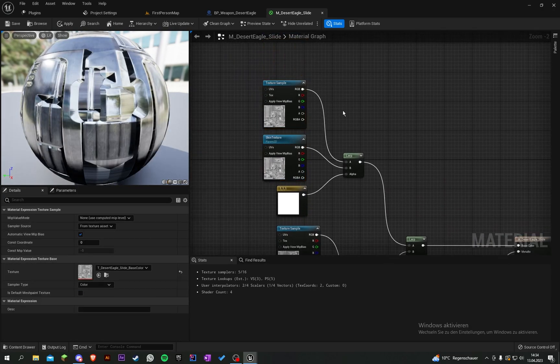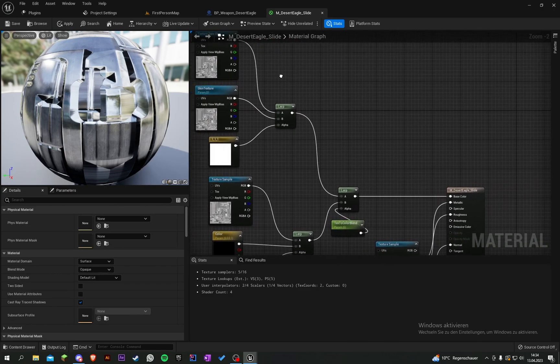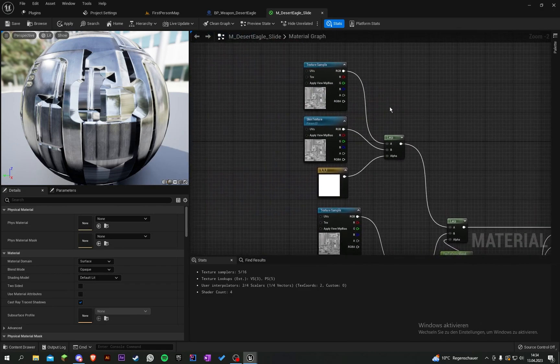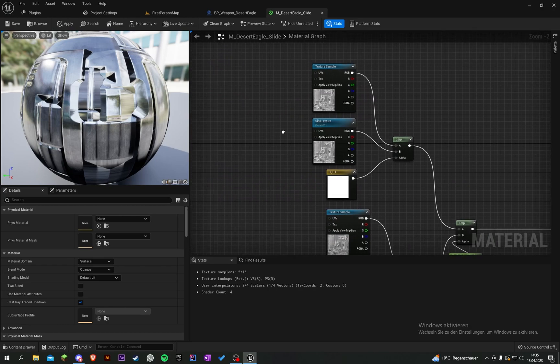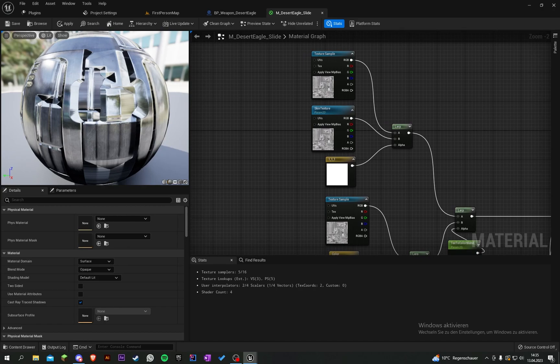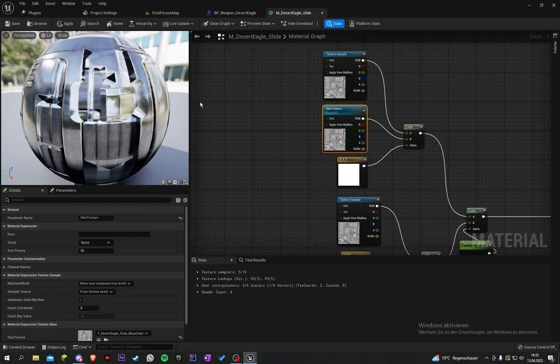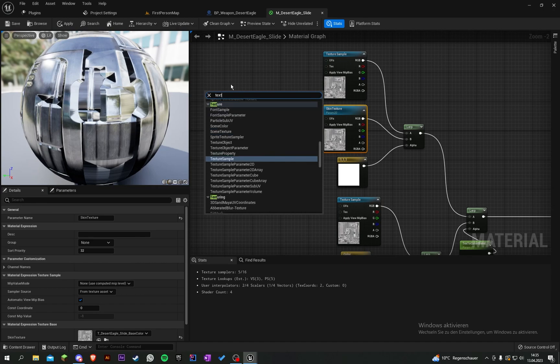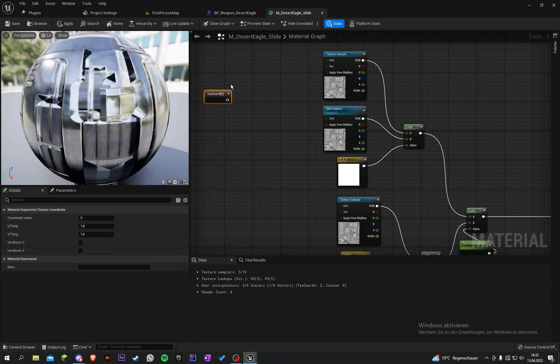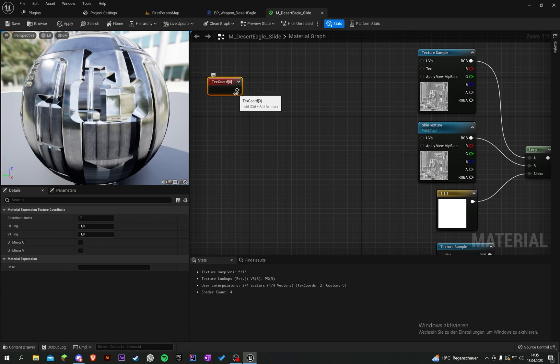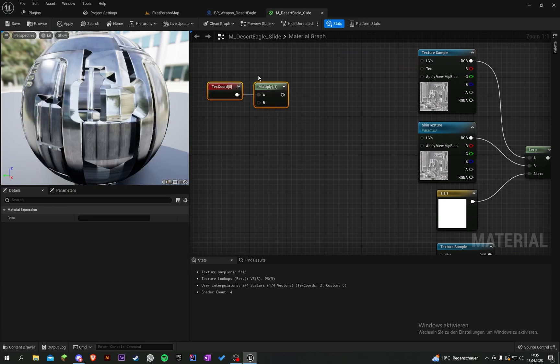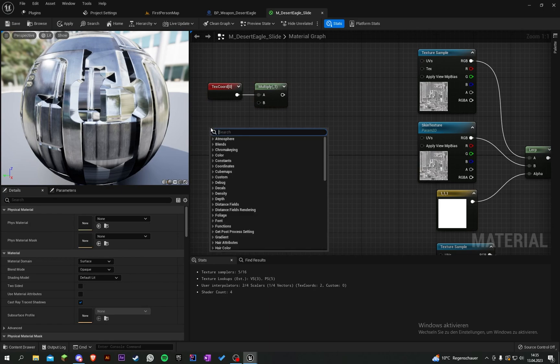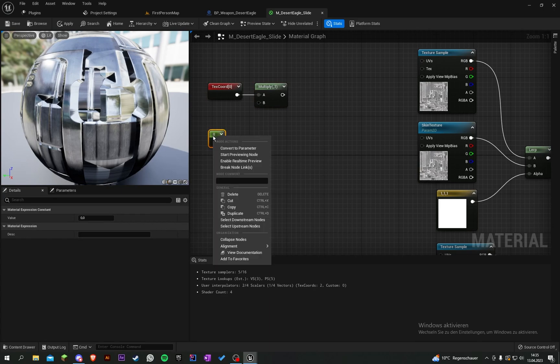Everything will look fine, but I want to make another thing so we can change the scale of the skin. Right-click, texture coordinates, multiply, create another parameter with one, and convert it to a parameter. Rename it to texture scale and put this into B.